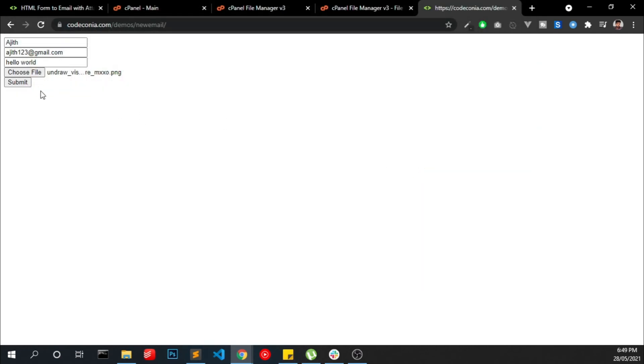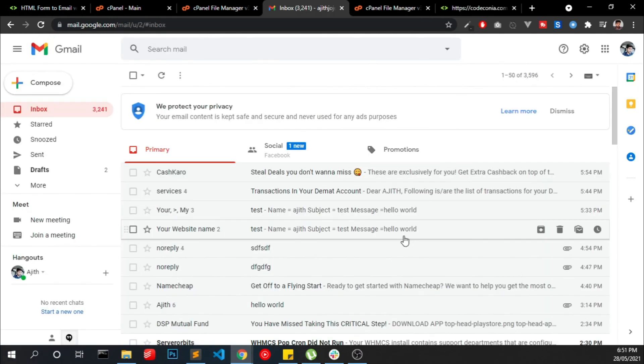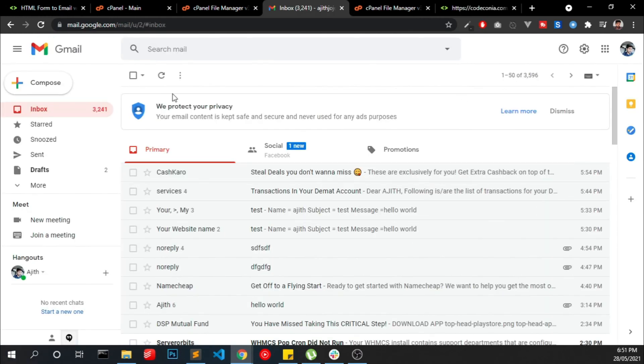Choose a file and click submit. Now you can see the mail successfully sent to our email. So now I have to check my email. This is my email account and I am waiting for the email.